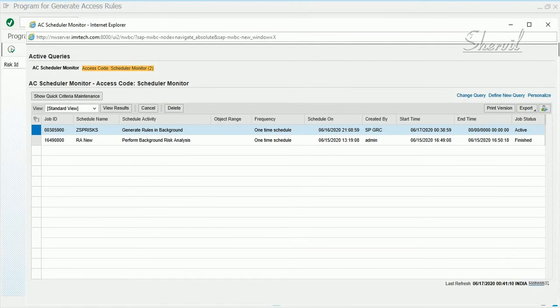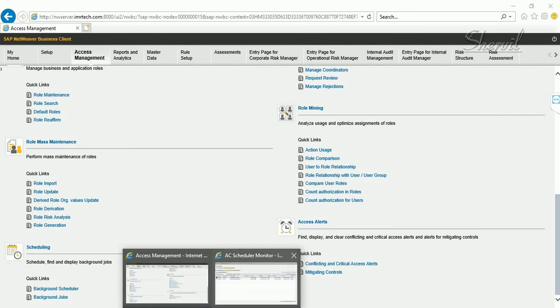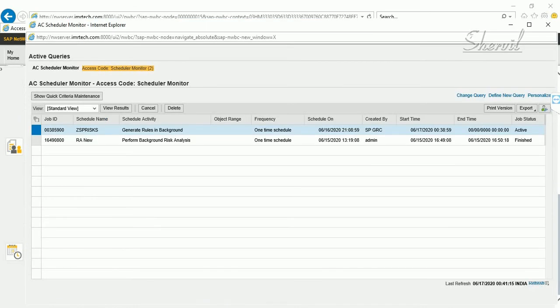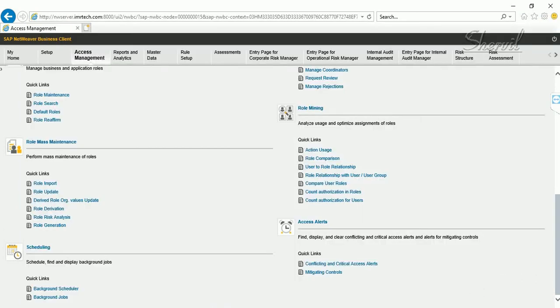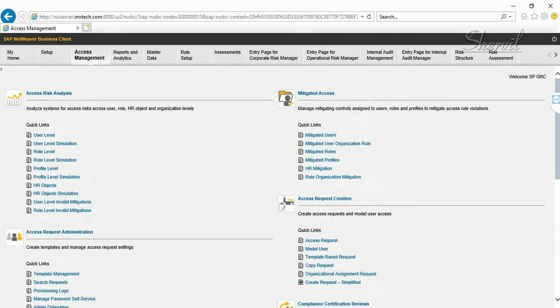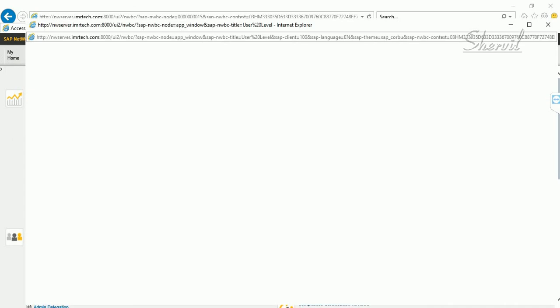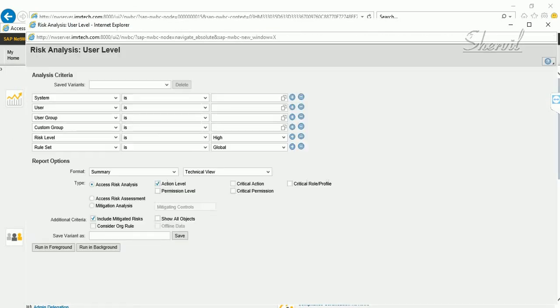The generation takes time, so after pausing and waiting, the job finishes. Once the job is complete, you can run risk analysis reports and see the conflicts that have been identified.